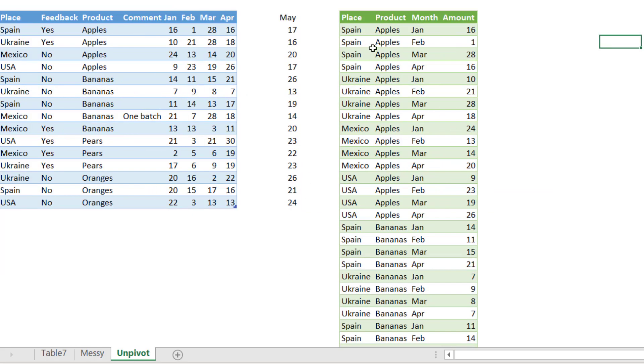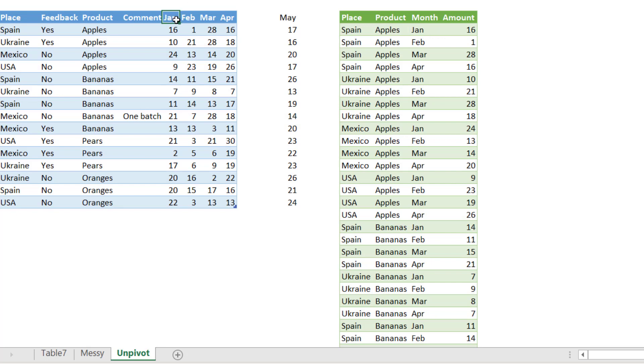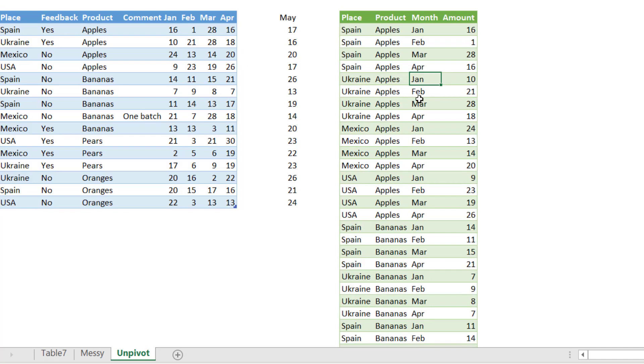Another really awesome thing is unpivot. Something that is very difficult to do with regular Excel. You have, for example, columns for months - Jan, Feb, March, April - and you can use Power Query to get it from that into this quite easily.